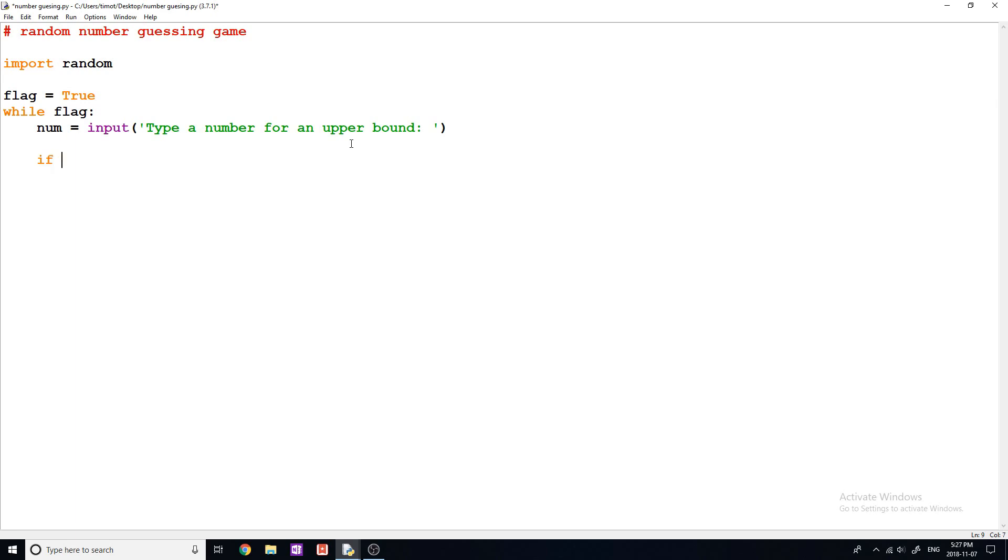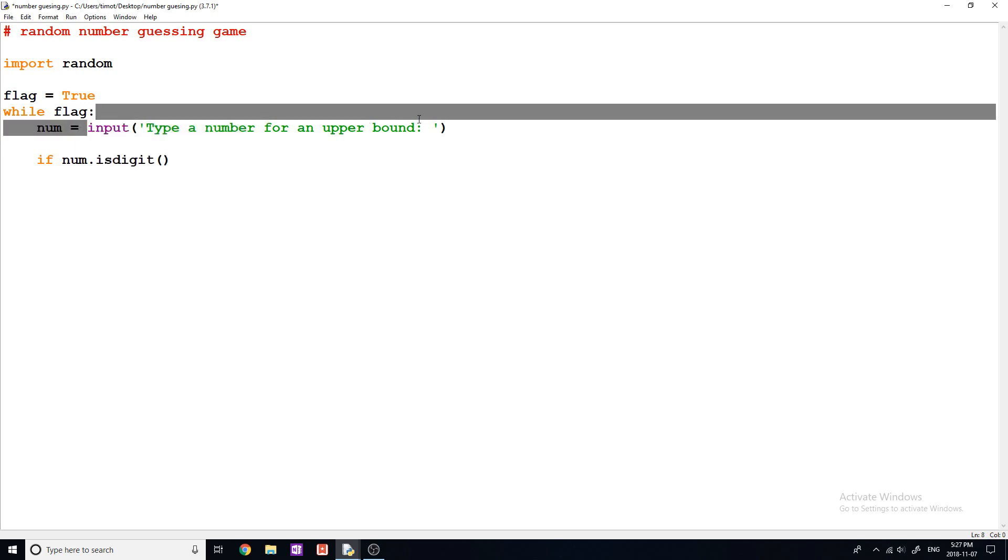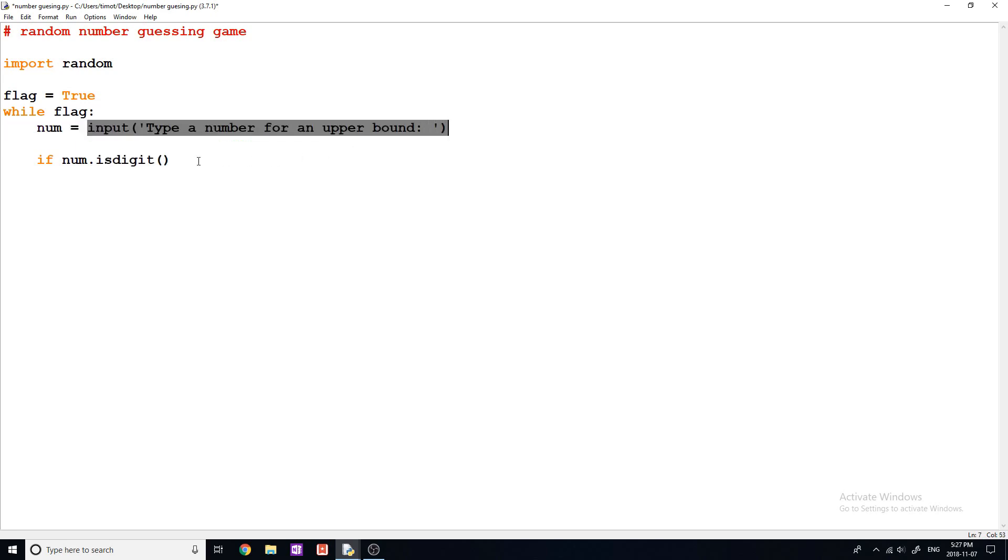So we can do an if statement. We're gonna say if num dot is digit like this. And what this is going to check is if this string, because whenever we grab input from the user it comes in a string, is equal to a number, then we're going to move on. And we're going to say, Okay, let's play the game. Here's what we're guessing up to and so on.